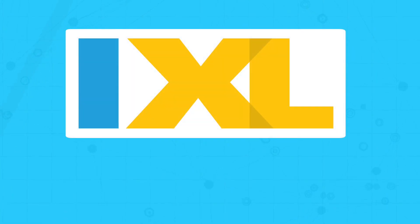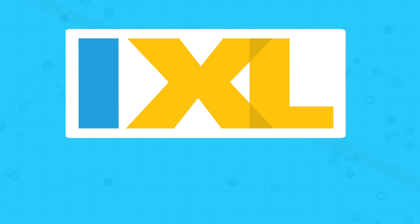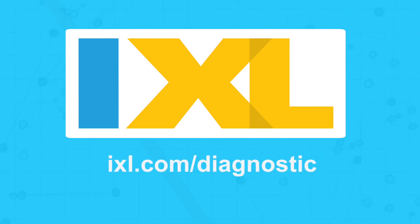To experience the iXL Continuous Diagnostic and teacher tools, visit iXL.com/diagnostic today.